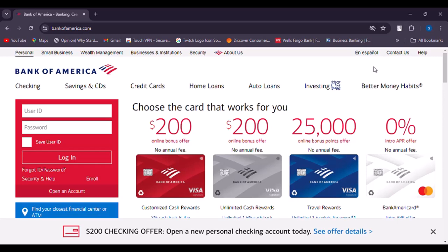First, you're going to access your phone or computer accordingly. Go to your browser and type in bankofamerica.com, or you can simply open up your banking app as well.